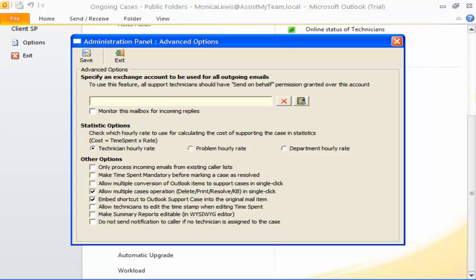This means each technician had to manually process and associate the incoming emails to the correct support case. If the technician is absent or on leave, the replies will be stuck at the technician's mailbox, with no other technician able to attend to that caller. Therefore, this can be a cumbersome and inefficient process, and support cases can fall into the cracks.